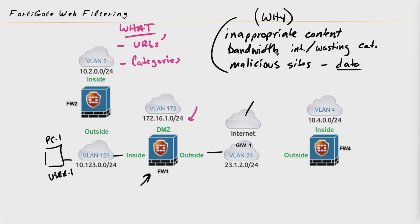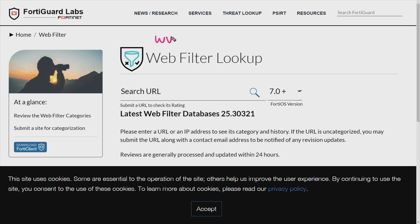There are also some abilities with web filtering to filter on some content, and we'll cover more content analysis and application analysis as we look at other features of the firewall regarding application inspection. Regarding the categories, if you're ever curious about which category a website falls into, we can go online and just look that up, even if you're not at the firewall interface. This website is www.fortiguard.com, and from here we can put in a URL and check the database to identify the category that FortiGuard has assigned to that website.